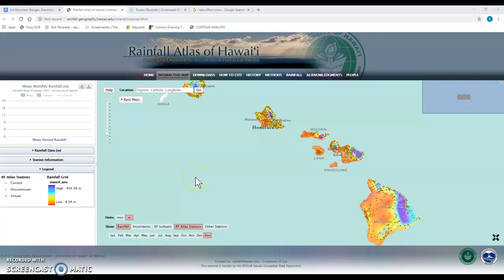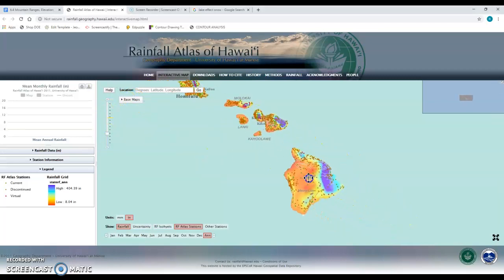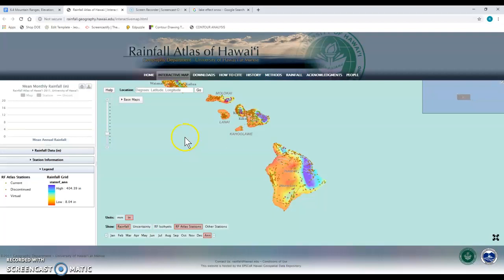We're going to use this Rainfall Atlas of Hawaii website to collect precipitation data for the Big Island of Hawaii. The reason we have to use this different website instead of the National Geographic one is because the resolution on those map layers just isn't good enough for this location, since the island is so small compared to other parts of the world.